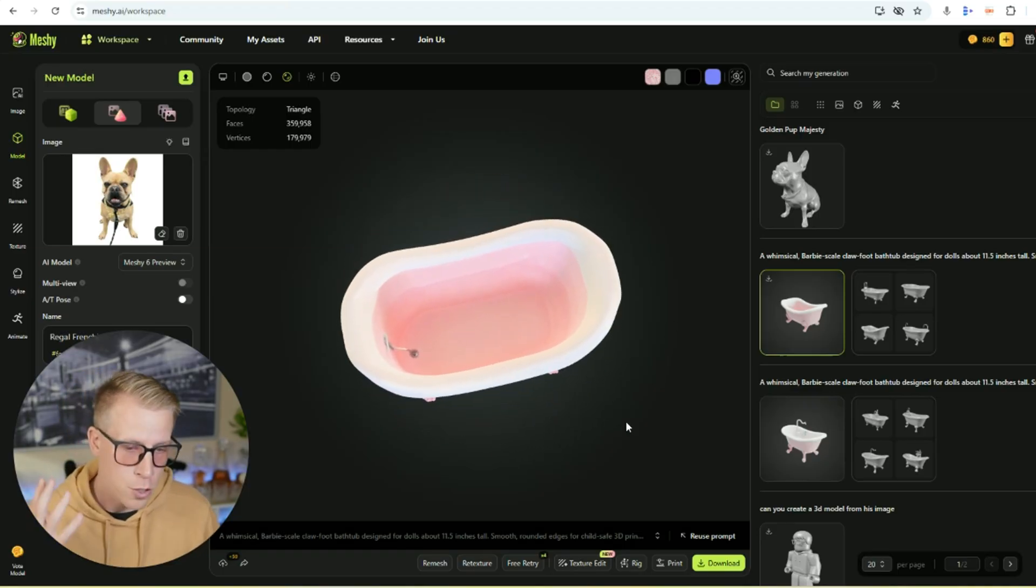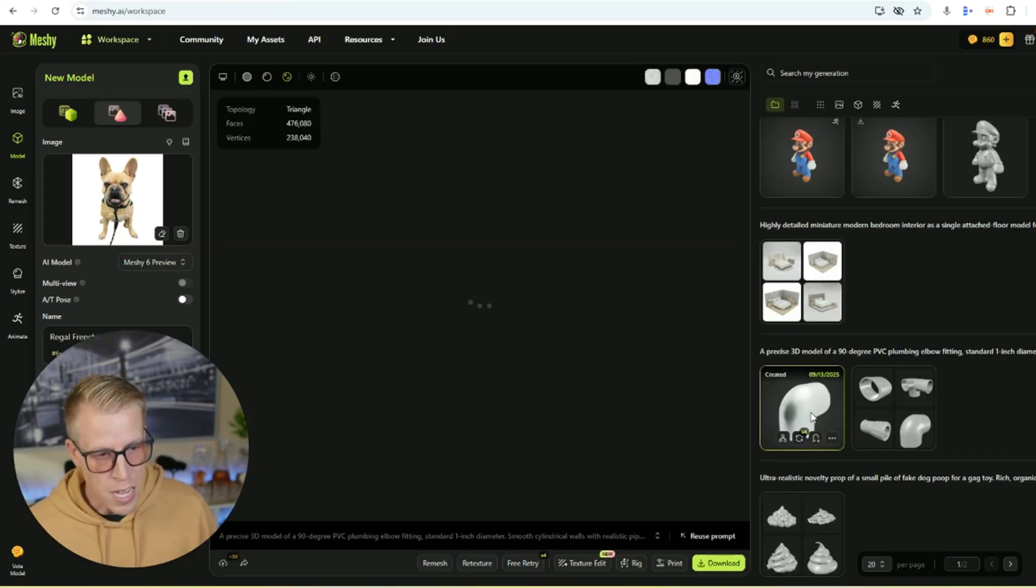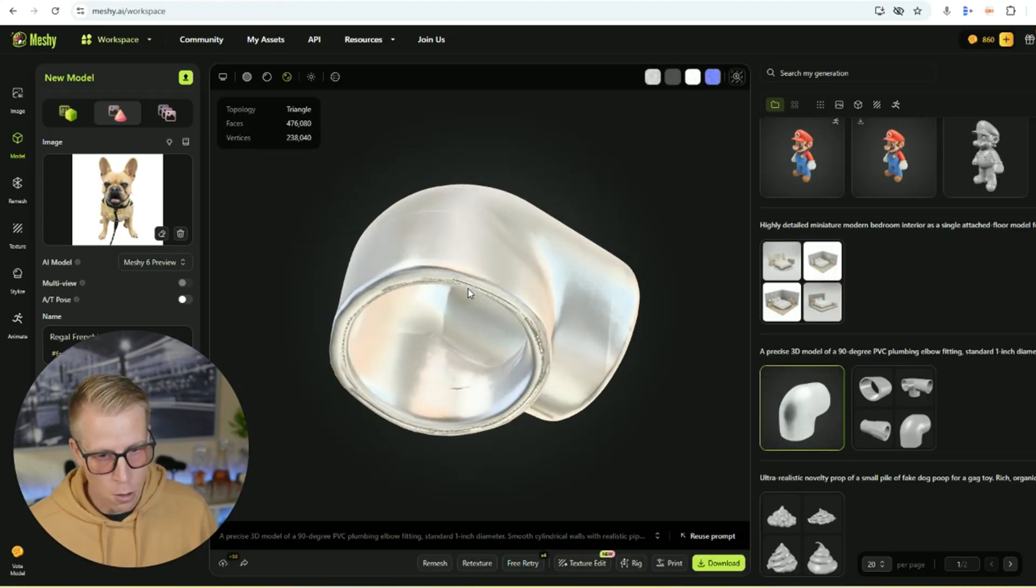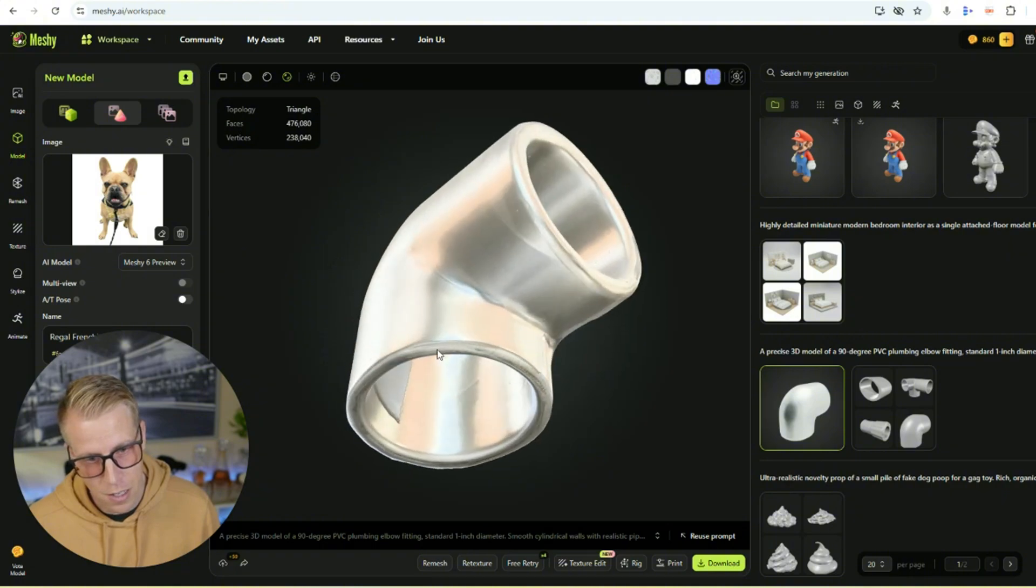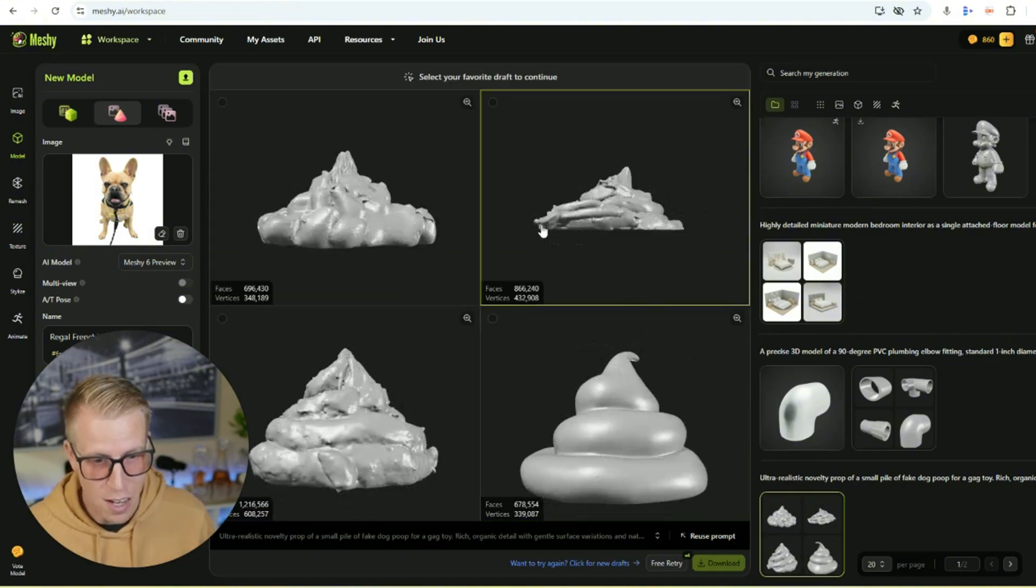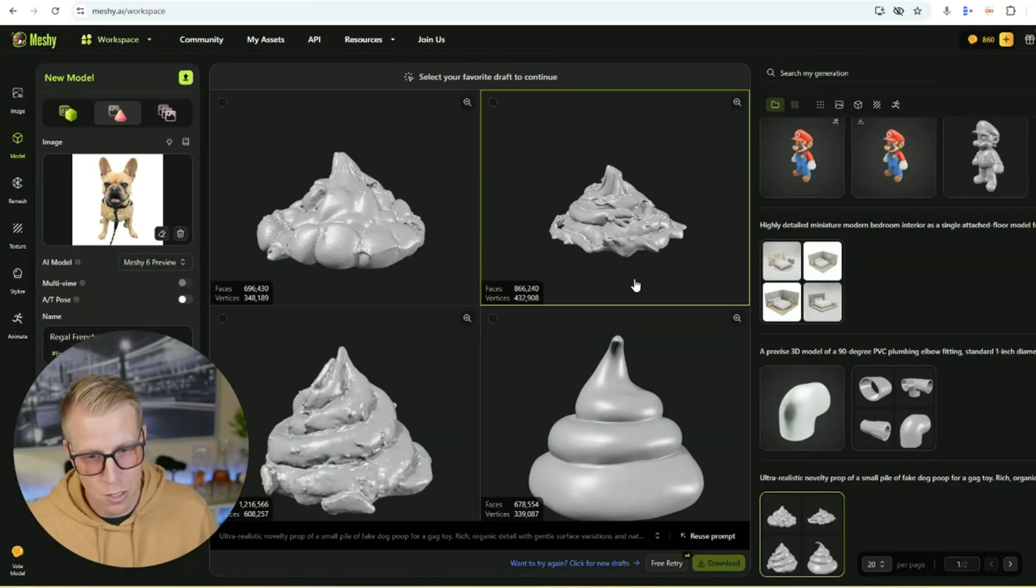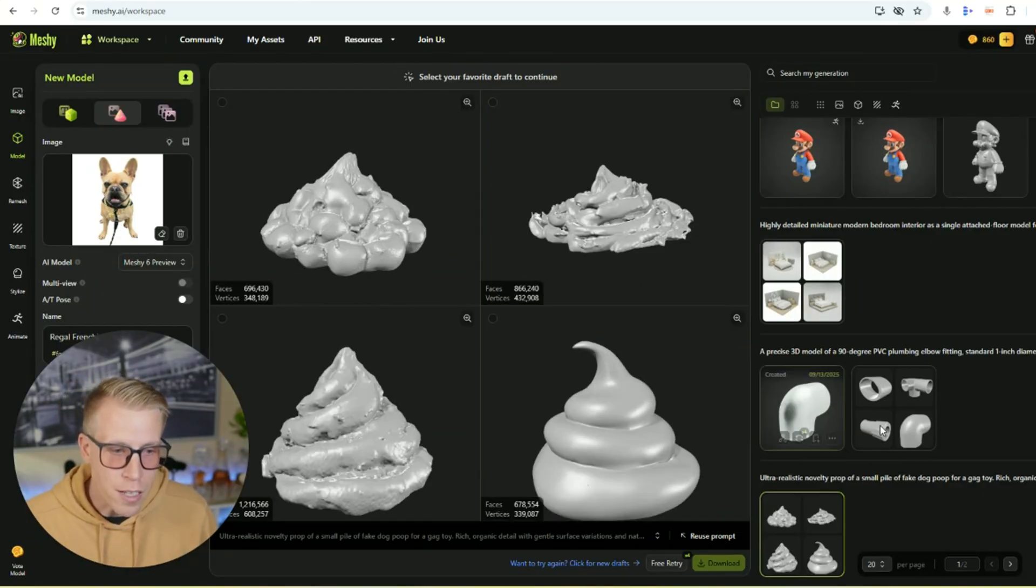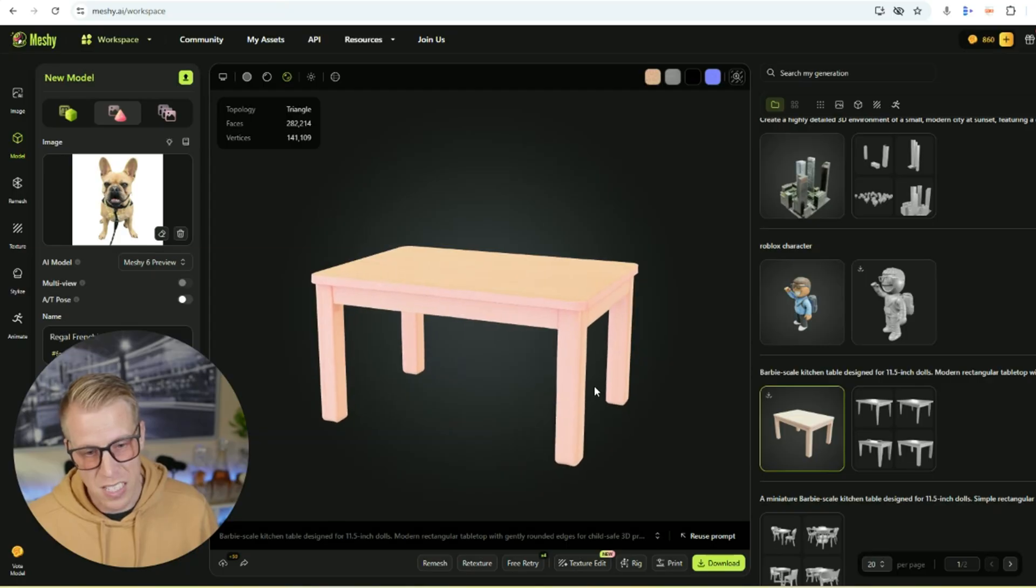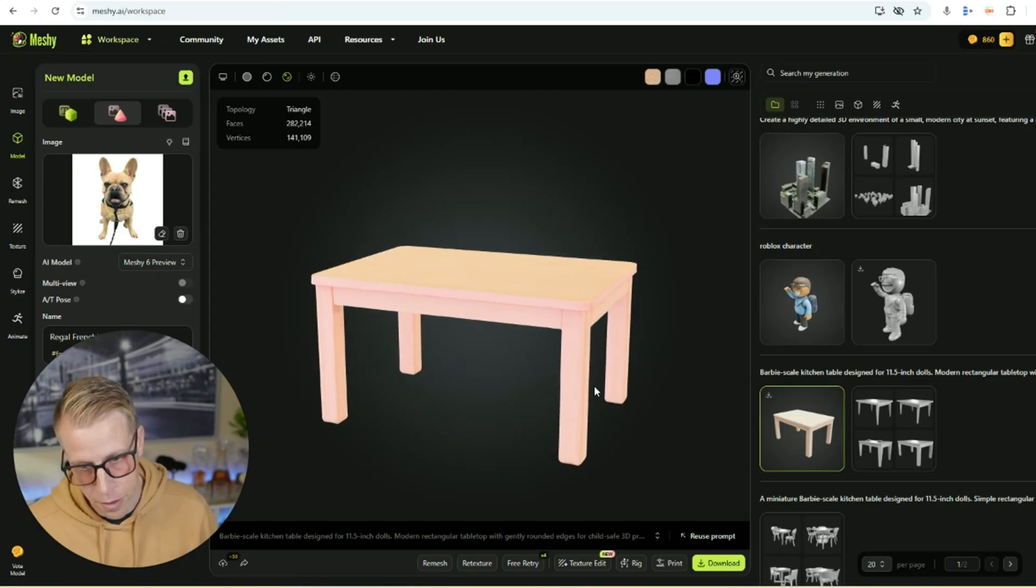And these models are yours, free to use. I told it to make me a 90 degree PVC elbow, and it did just that. Look at this. My daughter wanted to 3D print some fake dog poop, and it gave me four different options. We 3D printed that, and it worked great. She also wanted me to 3D print a Barbie dinner table. Here it is. Made it out of thin air.